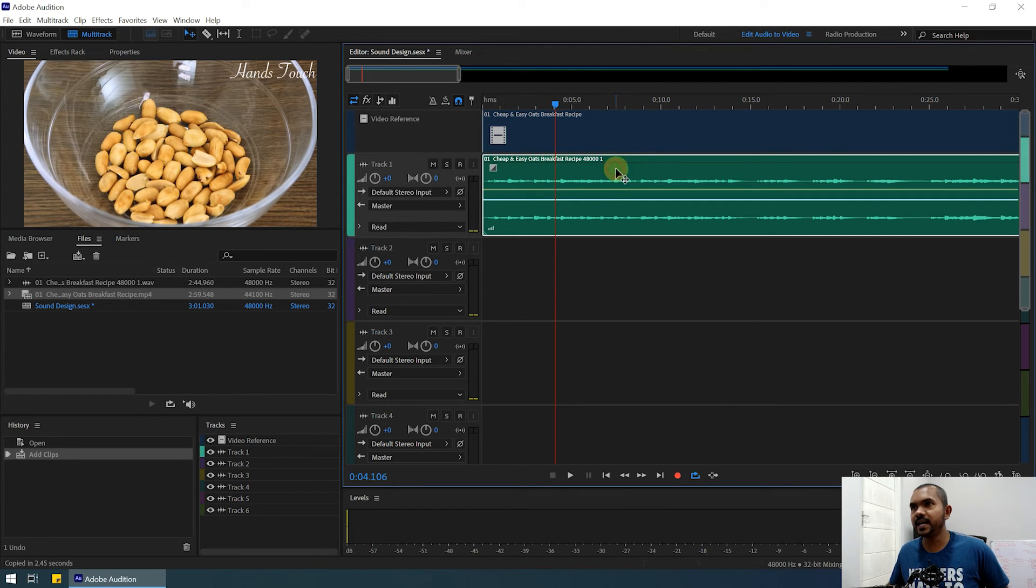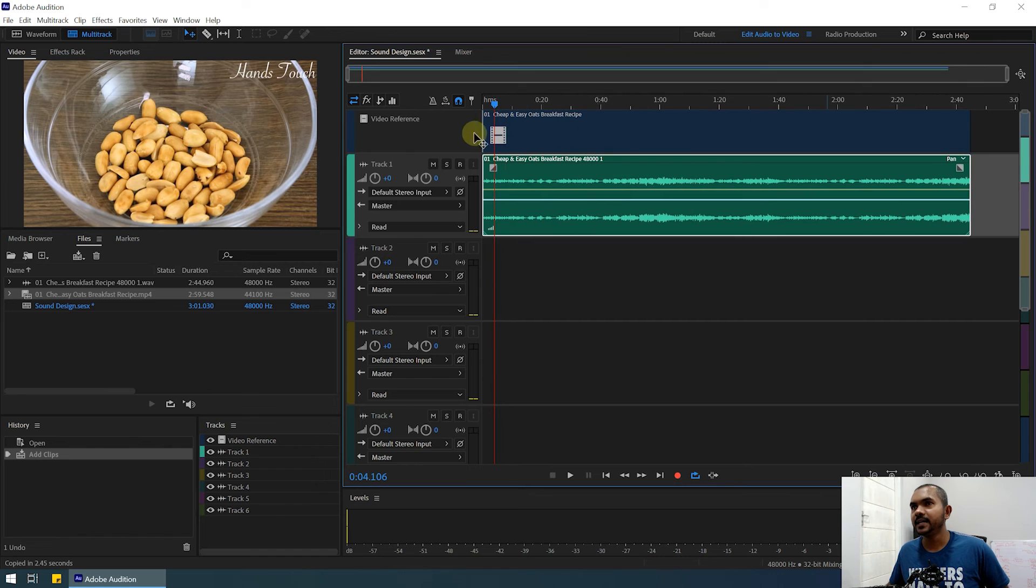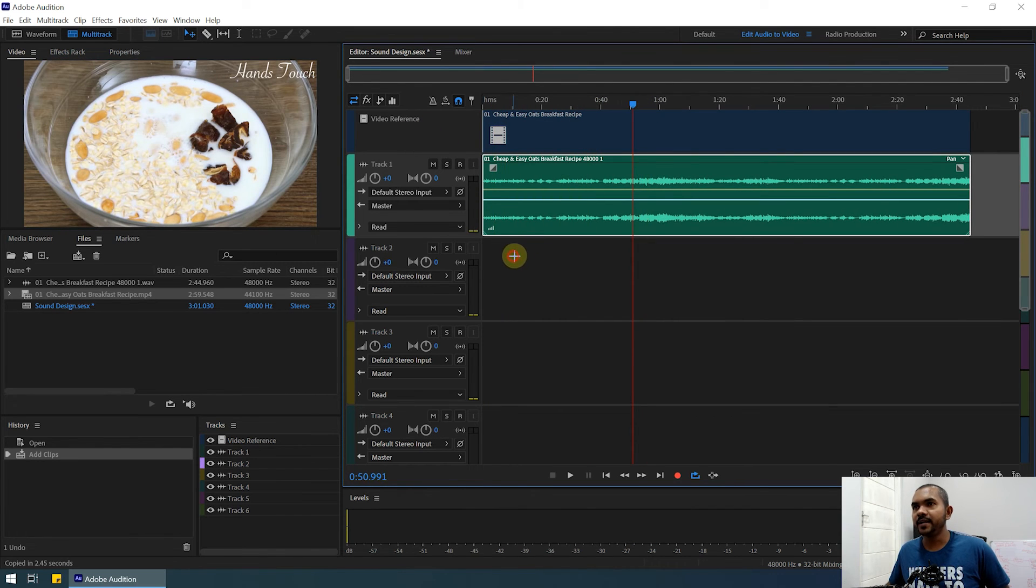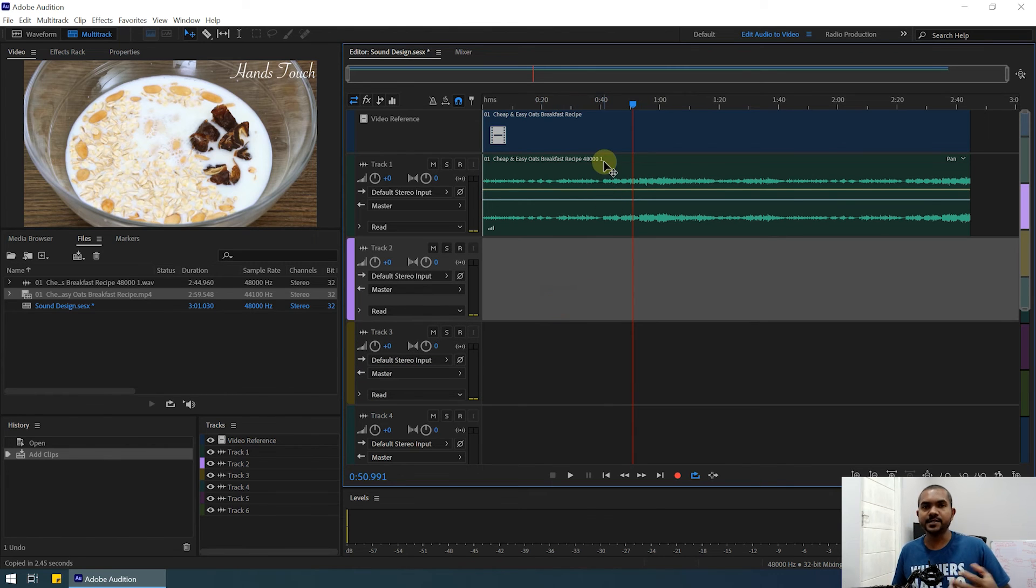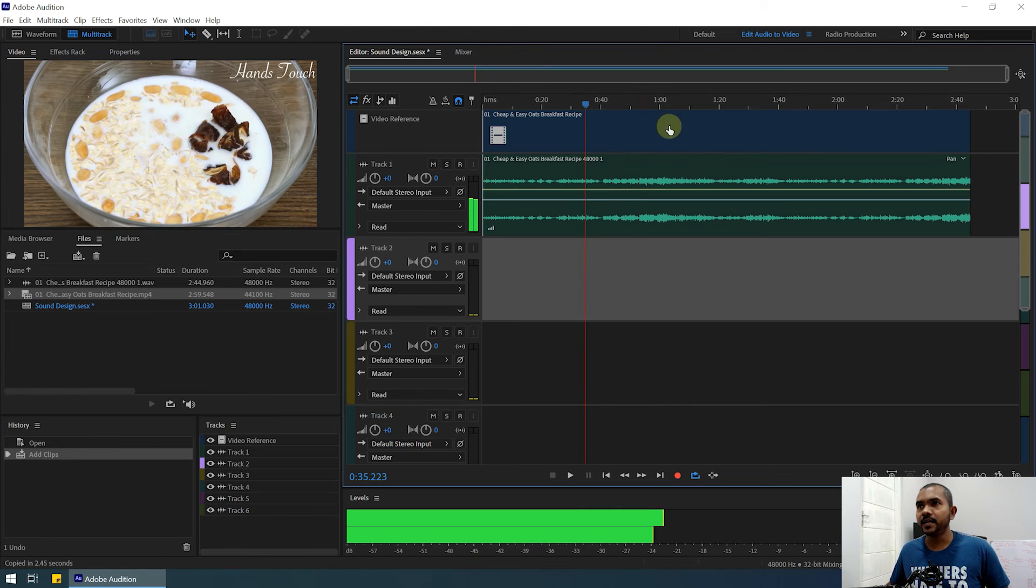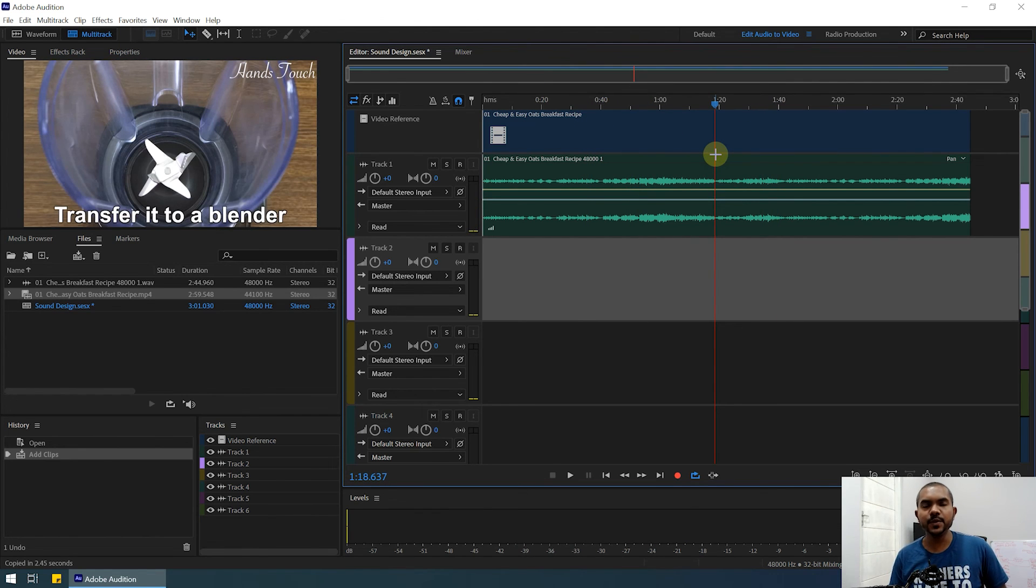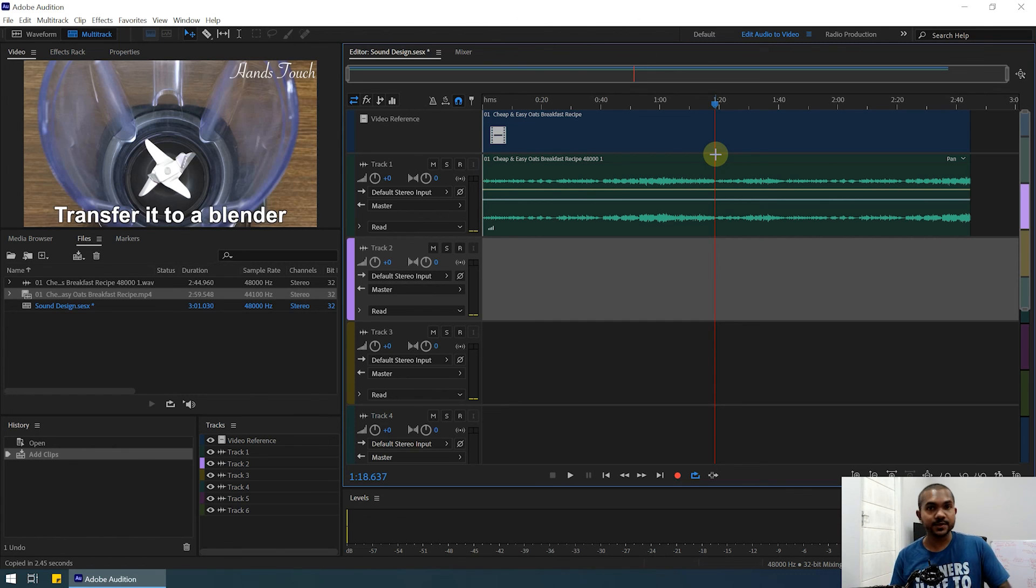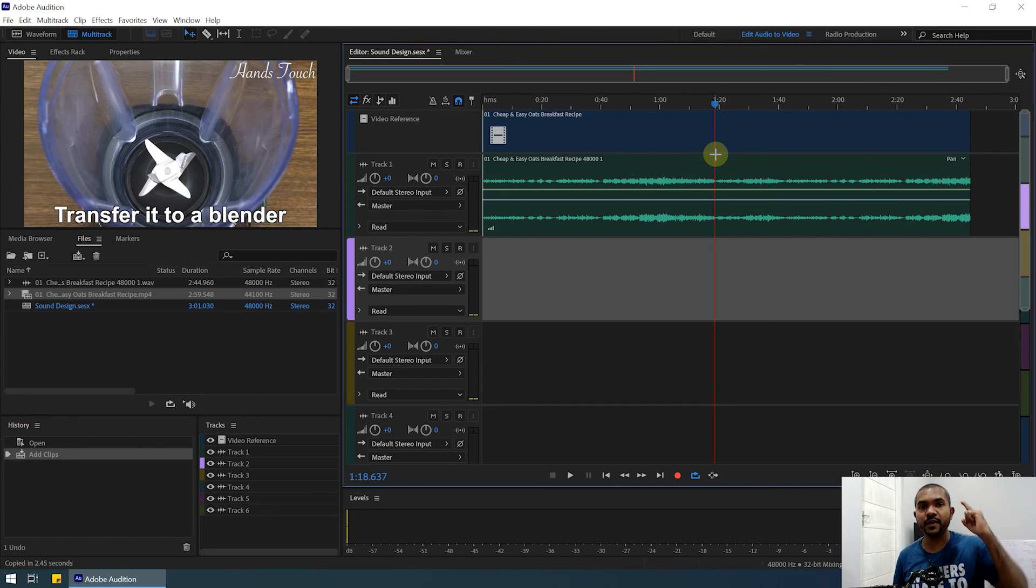Now you can add other music files to this track. You can mix sound design or any other elements to this video. You can mix the audio according to this video, and then you can export the edited audio from Adobe Audition. So that's how you import video clips into Adobe Audition. See you next time, and don't forget to subscribe!